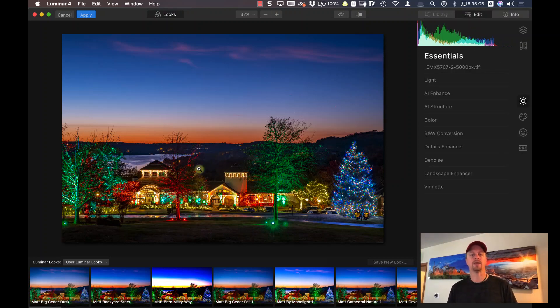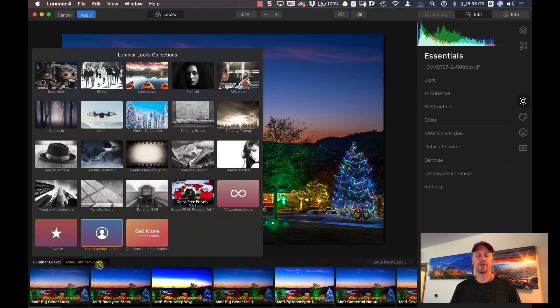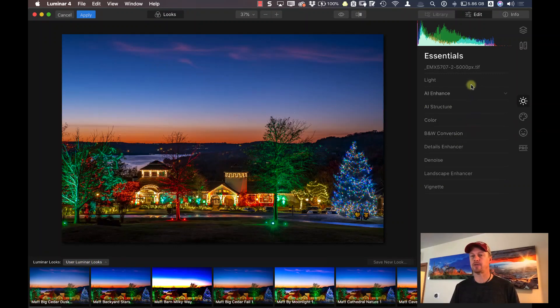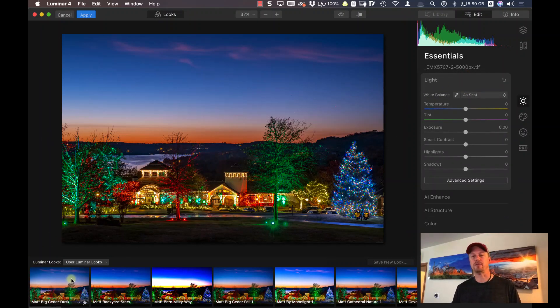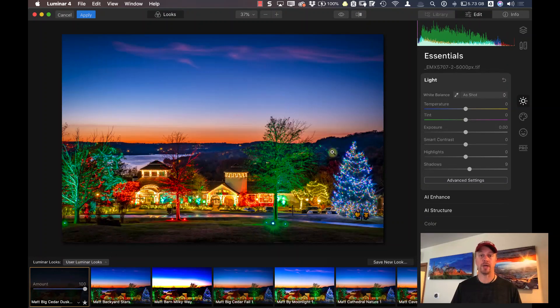I can even click on the info and find info about my camera. So let's go ahead and edit this photo. You can see down below that I have access to all my Luminar looks, or I can go over here on the right-hand side and start making manual adjustments. I've already made some adjustments to this and saved it as a look before, so let's dial that up and see what I did.